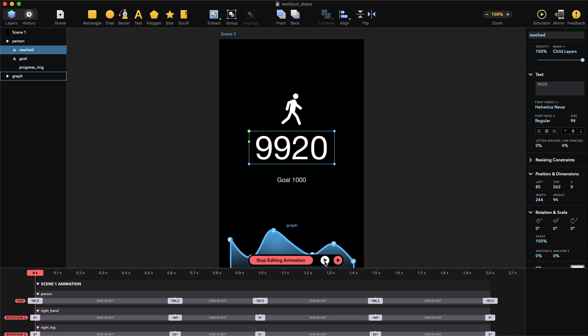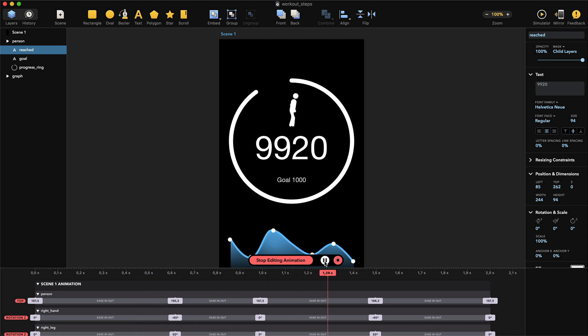We use this play icon to preview the animation. Next to the play icon is this pulsating icon animation, that is the auto keyframe. Once this animation is on, anything we do on the timeline or on the scene will be recorded.